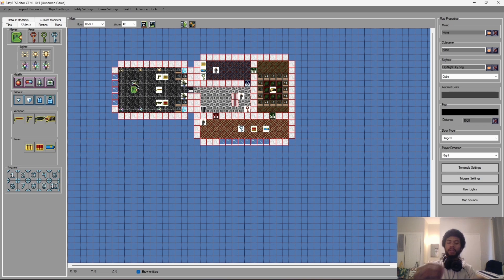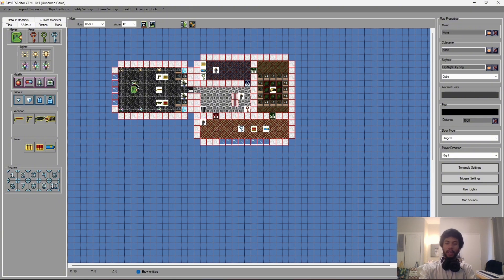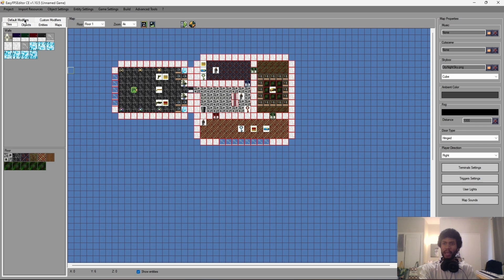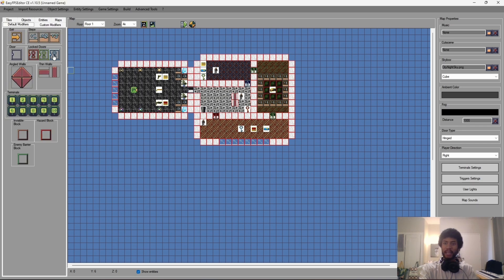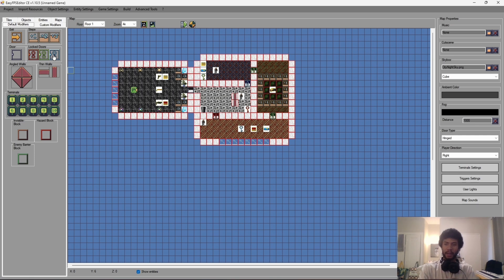That's basic lighting. Now for the meat and potatoes of this episode: custom modifiers. Custom modifiers are modifications to the geometry or tiles already in your map, allowing you to make custom tile blocks or custom geometry — essentially your own building blocks. With the terrain tools we have default modifiers for steps, angled walls, and thin walls, but custom modifiers let you make more complex shapes.